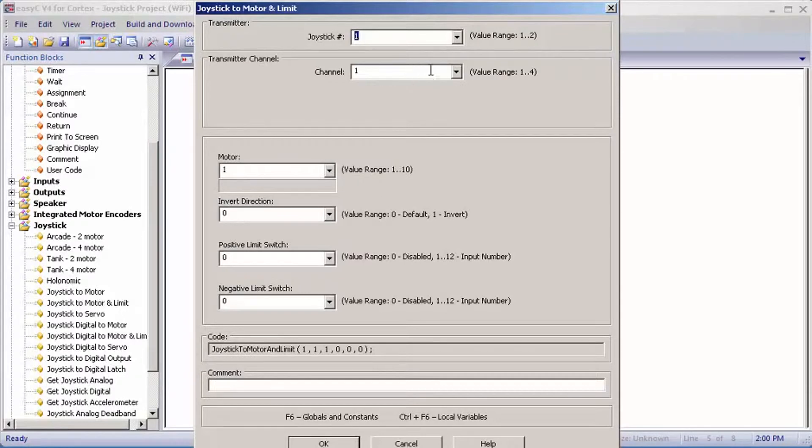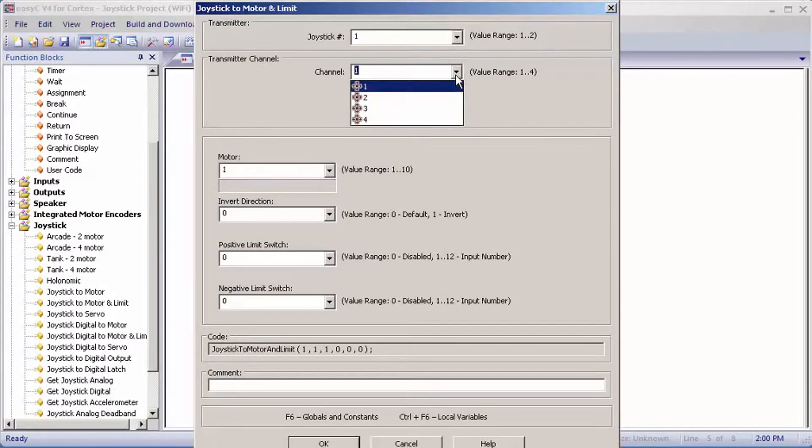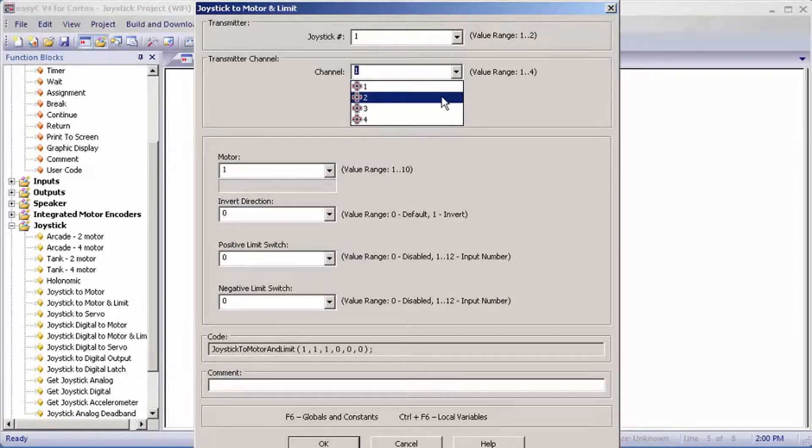For channel number, you have one through four, which is the direction the thumbsticks move. I'm going to set mine as two.